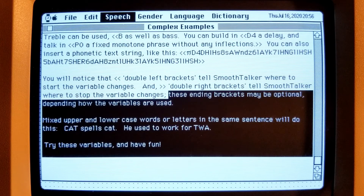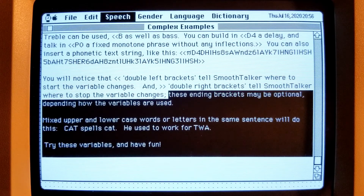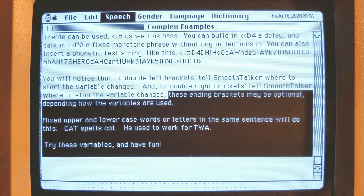Mixed upper and lowercase words or letters in the same sentence will do this — cat spells cat. He used to work for TWA. Try these variables and have fun.